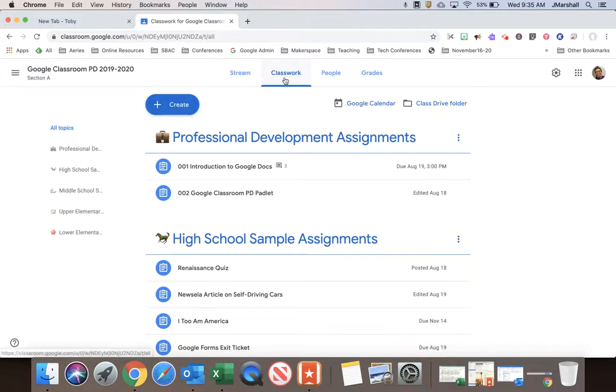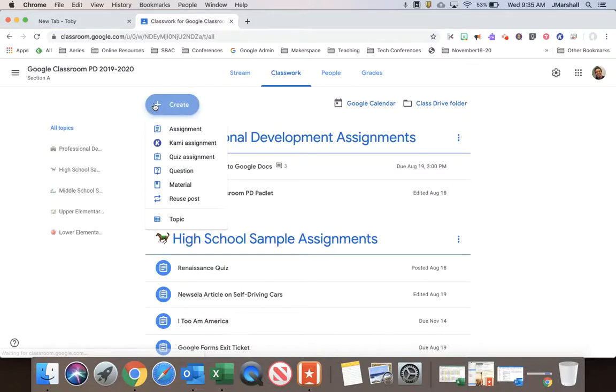So if you're in here in your classwork page and you want to make a new assignment, of course, we're going to go to create assignment.